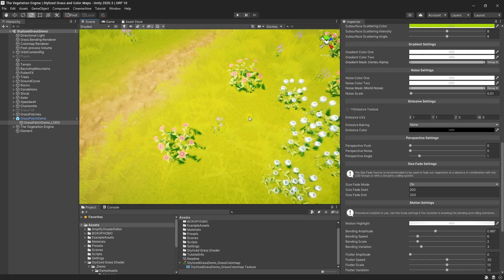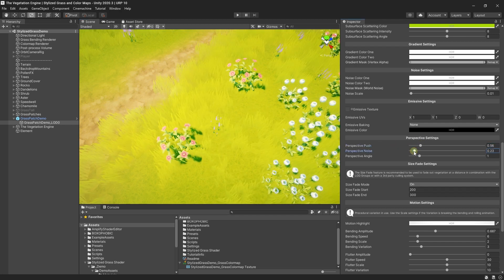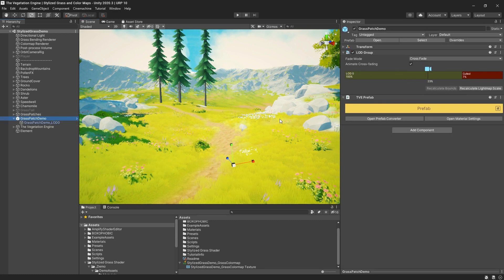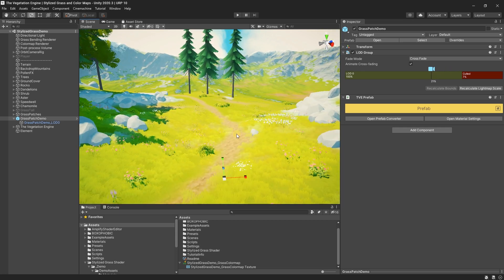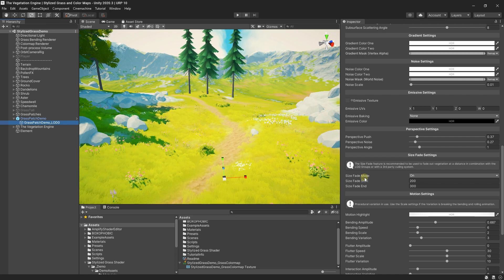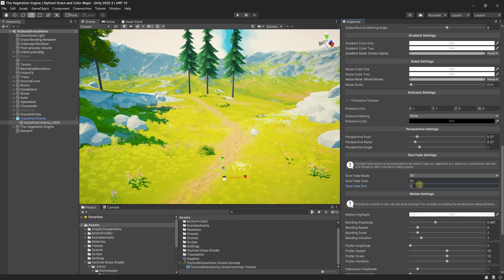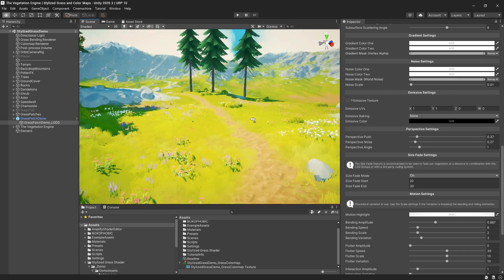If you are working on a top-down game, you can make the grass fluffier and hide those ugly grass planes by using the perspective settings. Just play with these settings until you get something you like. And the last tip for today: if you are using LOD groups or another culling system, you can see the grass popping on the ground. To hide this issue, you can use the size fade settings. You just need to set the start and end distance and make sure the end distance is a bit lower than the distance when the grass is disappearing. In this case, I will set it to 20 and 30. And instead of popping, the grass is now nicely growing from the ground.